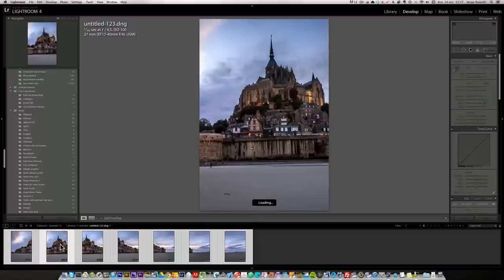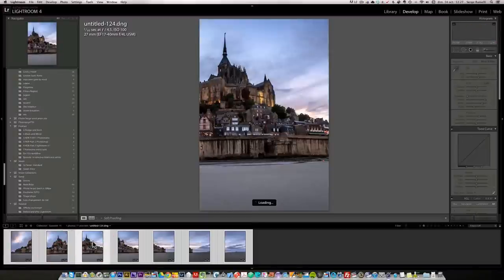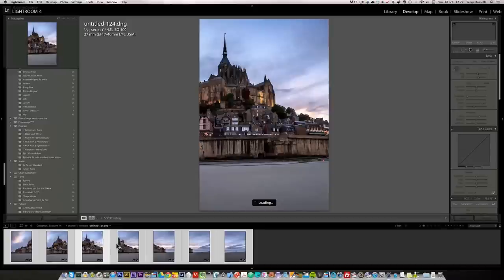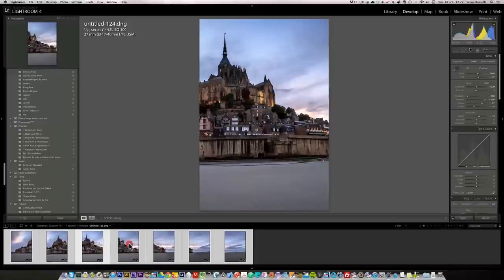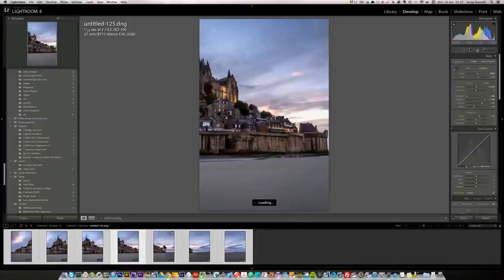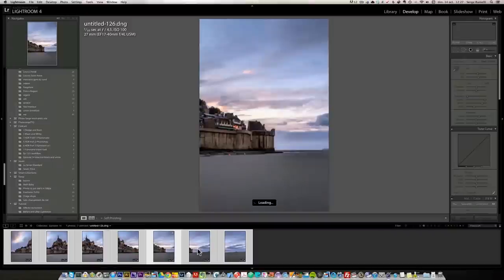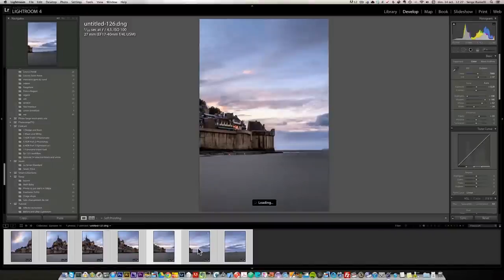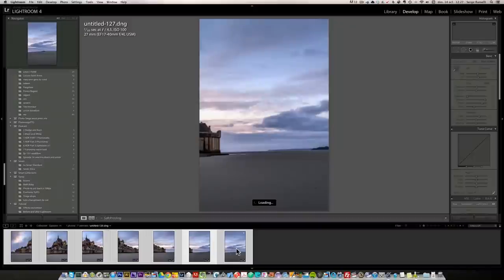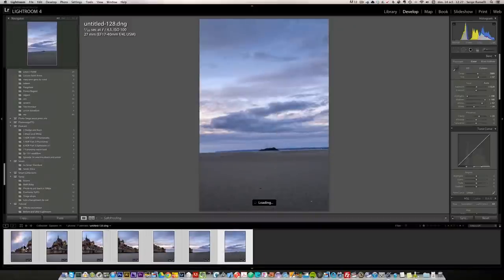Why do I know that? Because I used the manual mode and I shot all these photos with the same values. So I know what's good for one is going to be good for all the other ones. That's a trick to go fast.